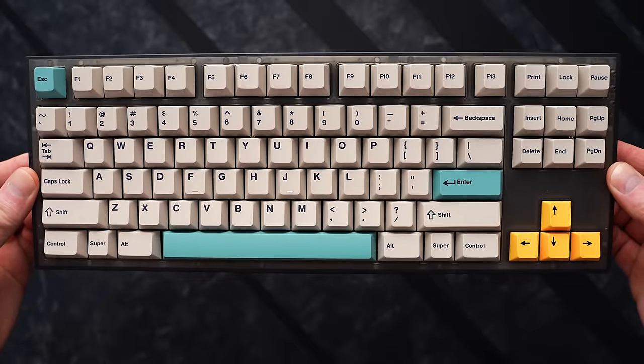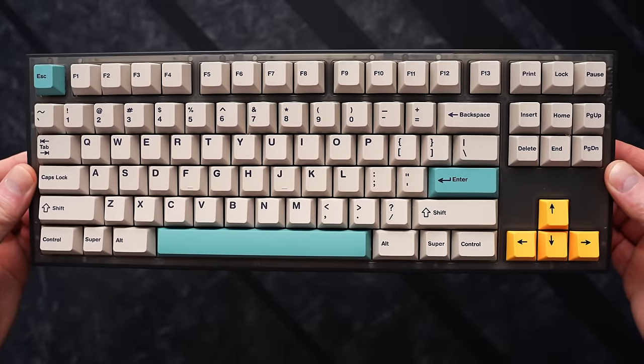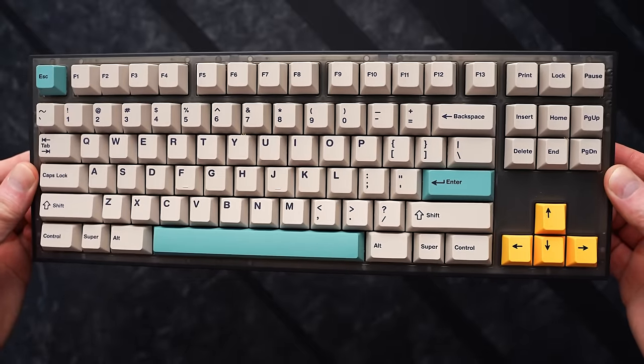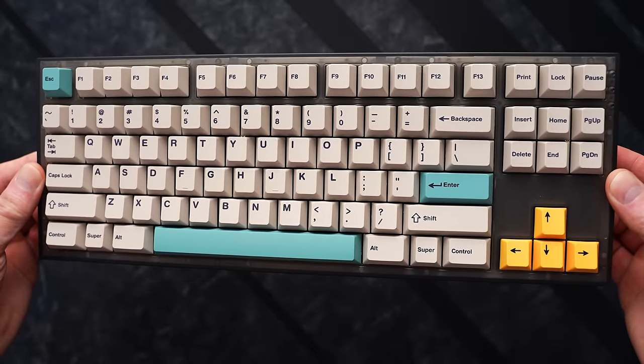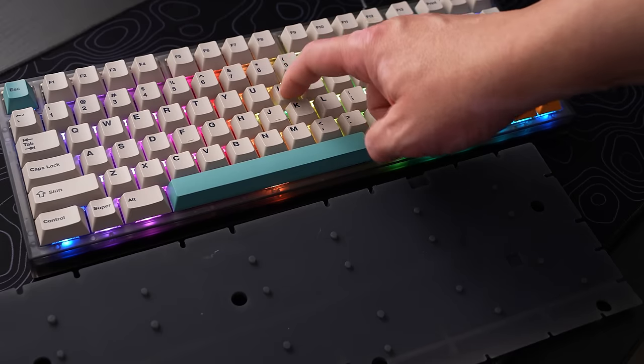Leaving the lower silicone in but losing the plate silicone, definitely not the move. It's really clacky, it's really high-pitched, it's shrill. It's just not good. Leaving all the silicone inside this board really mutes it to the point that it sucks every bit of character out of the typing experience.